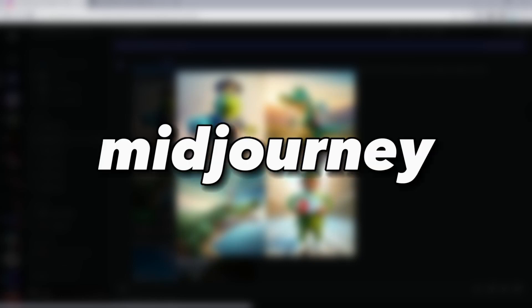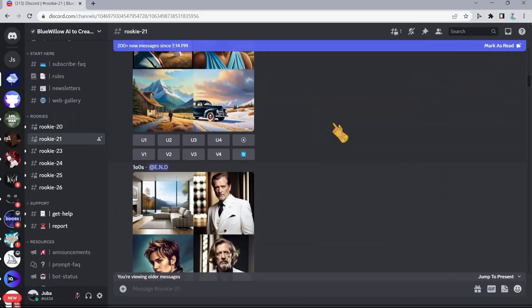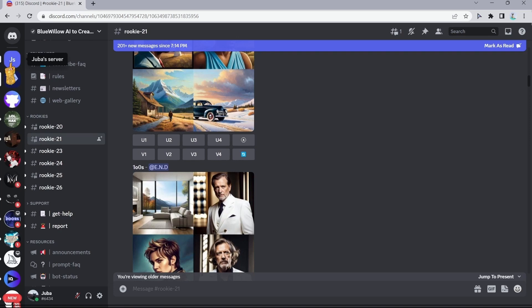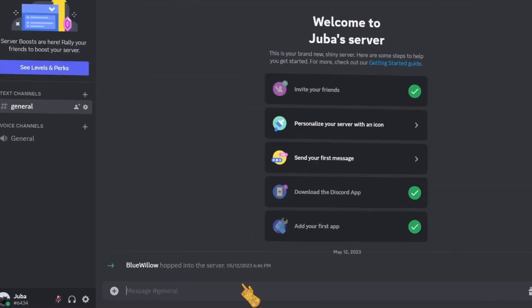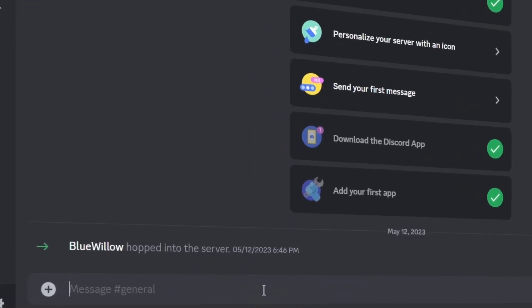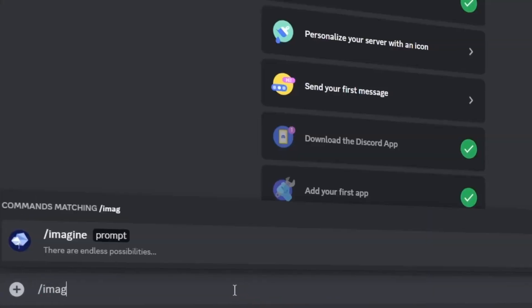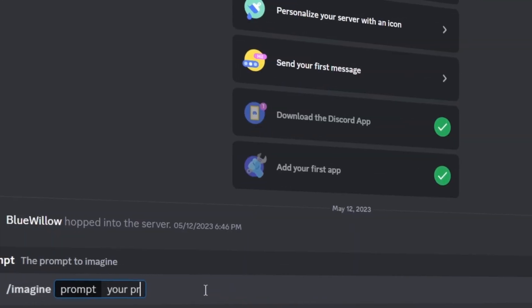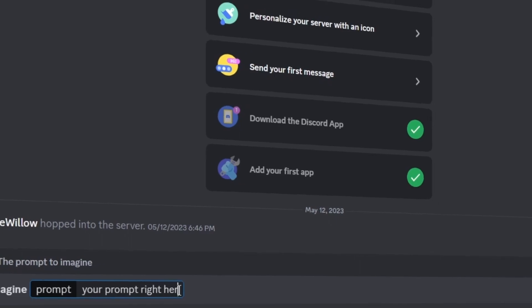So now let me go back to the private server and show you how you can start with this tool. Simply type in slash imagine, then type in your prompt right here.